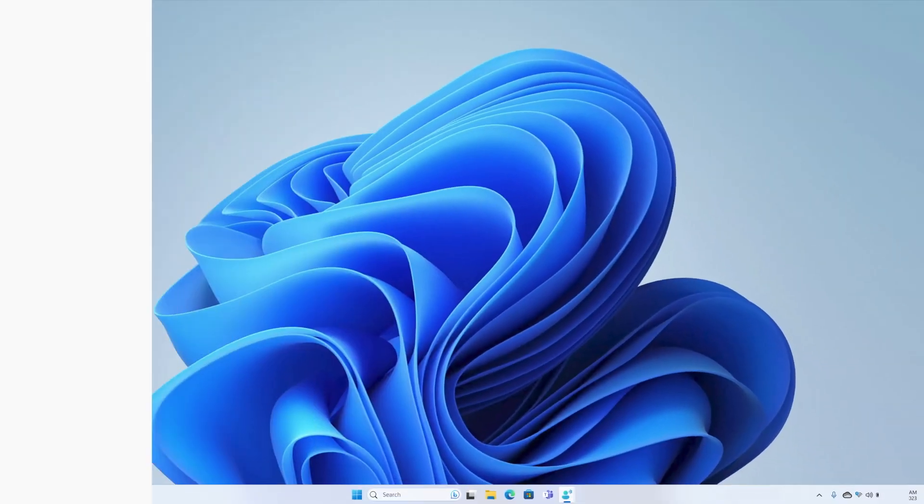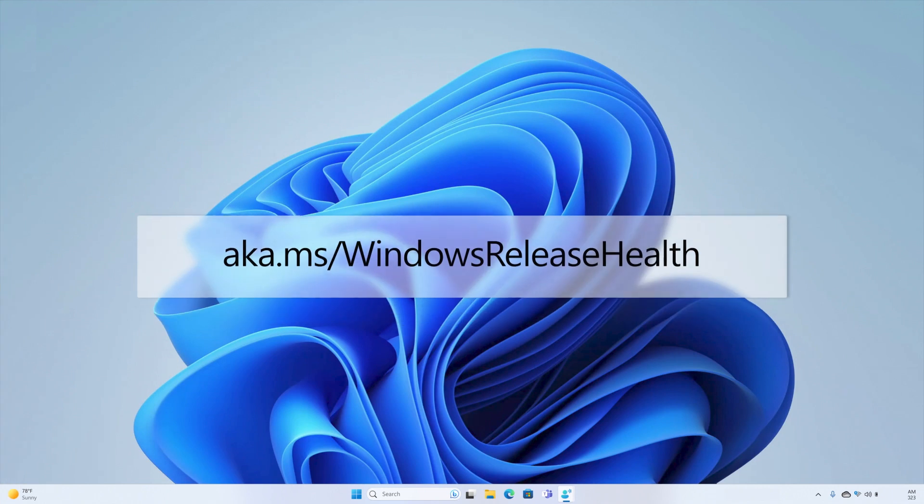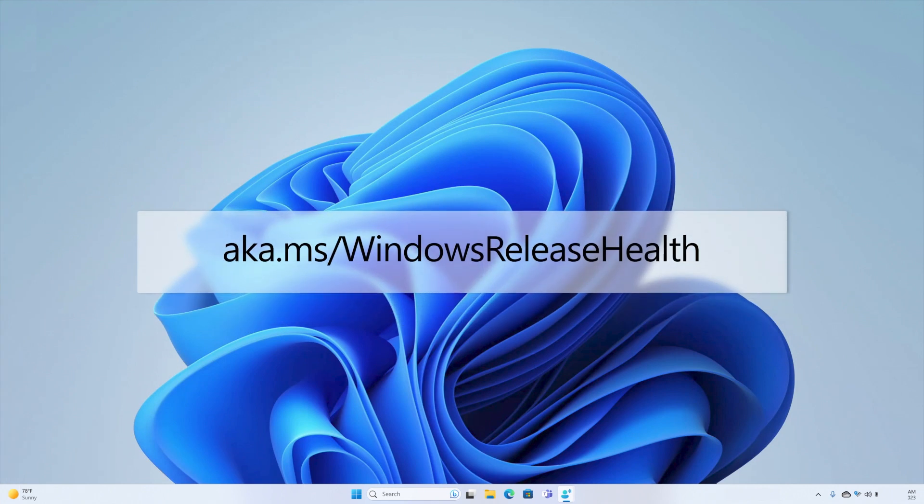We want to ensure that your move to the latest feature update is as seamless as possible and the safeguard holds help us do that. For the latest information on active safeguard holds, visit our Windows Release Health Hub at aka.ms/windowsReleaseHelp.